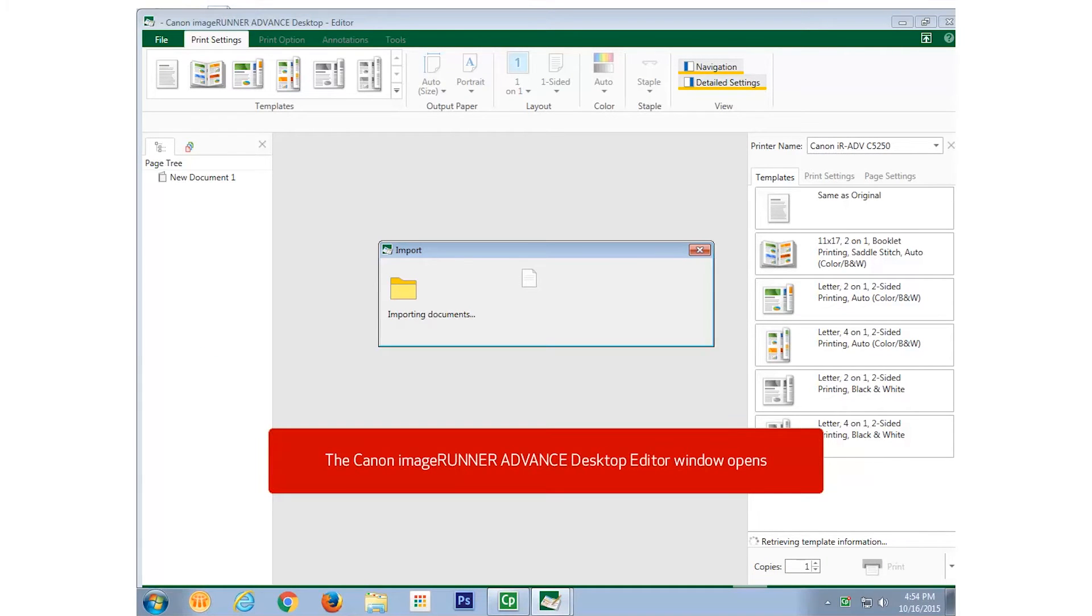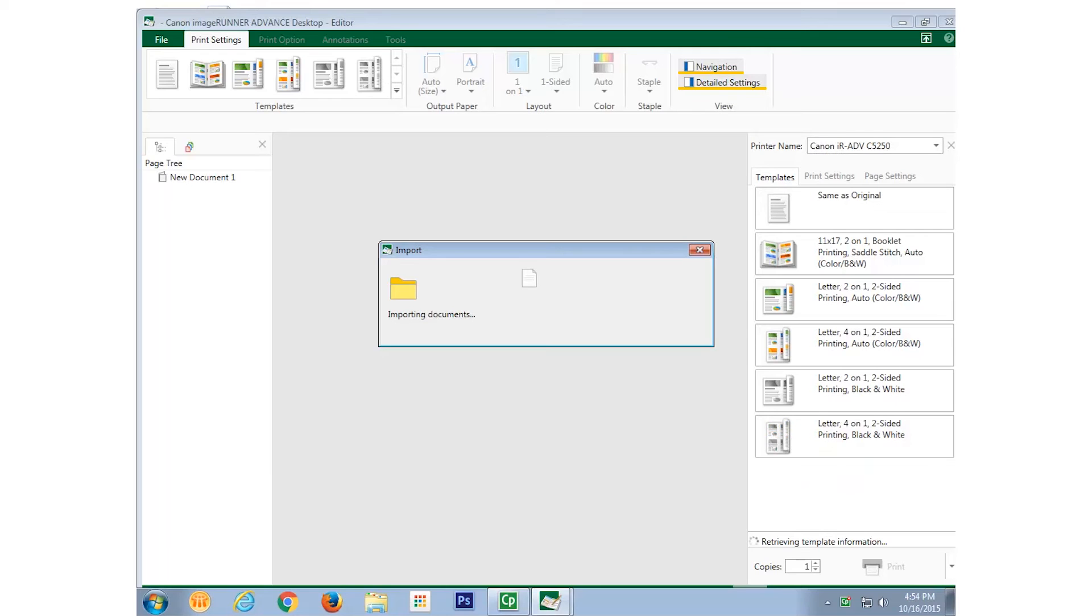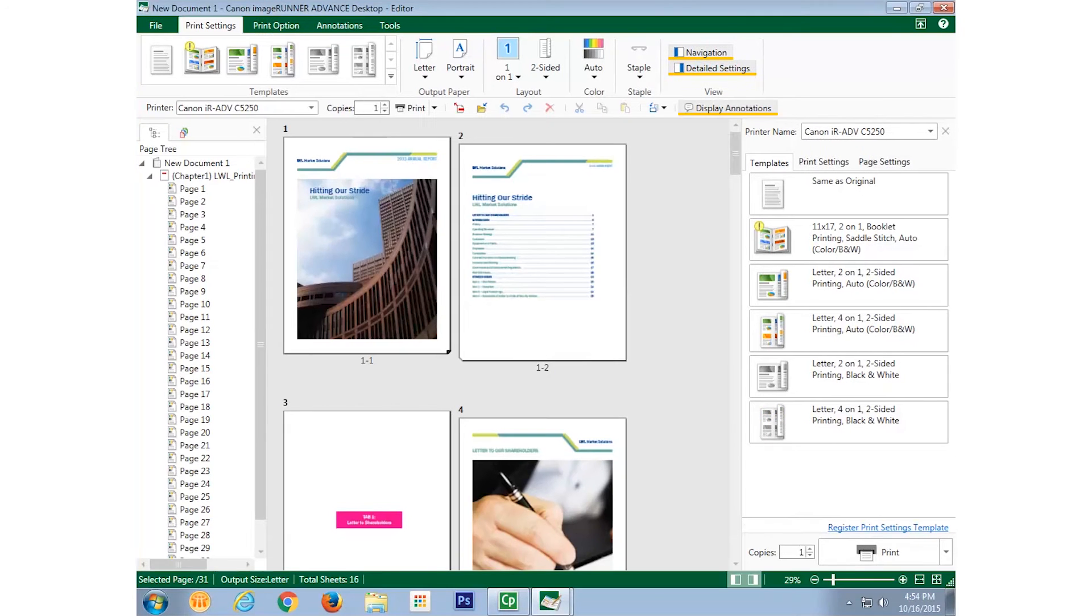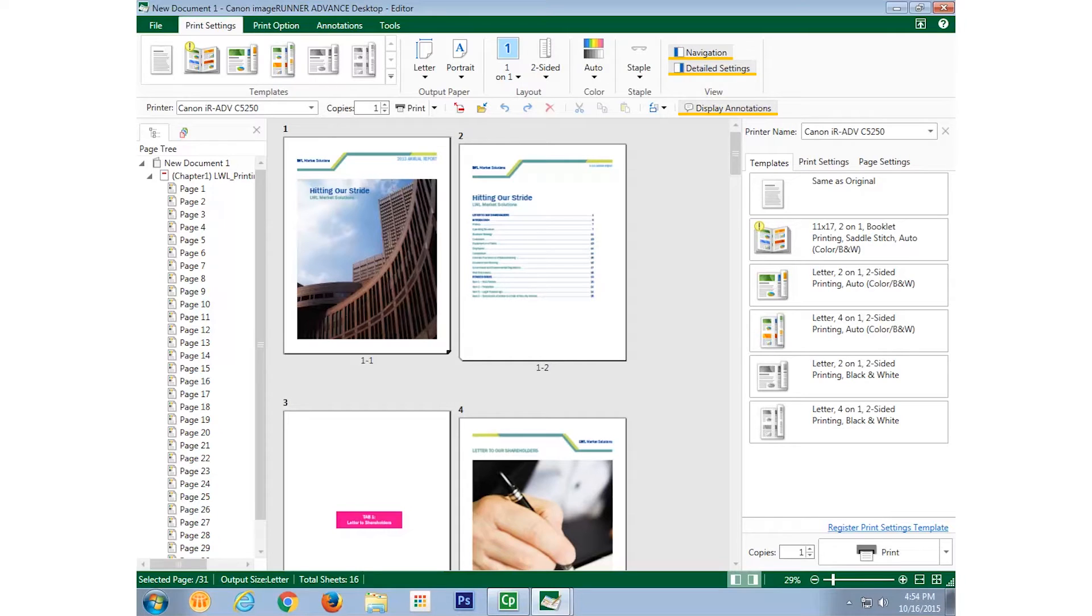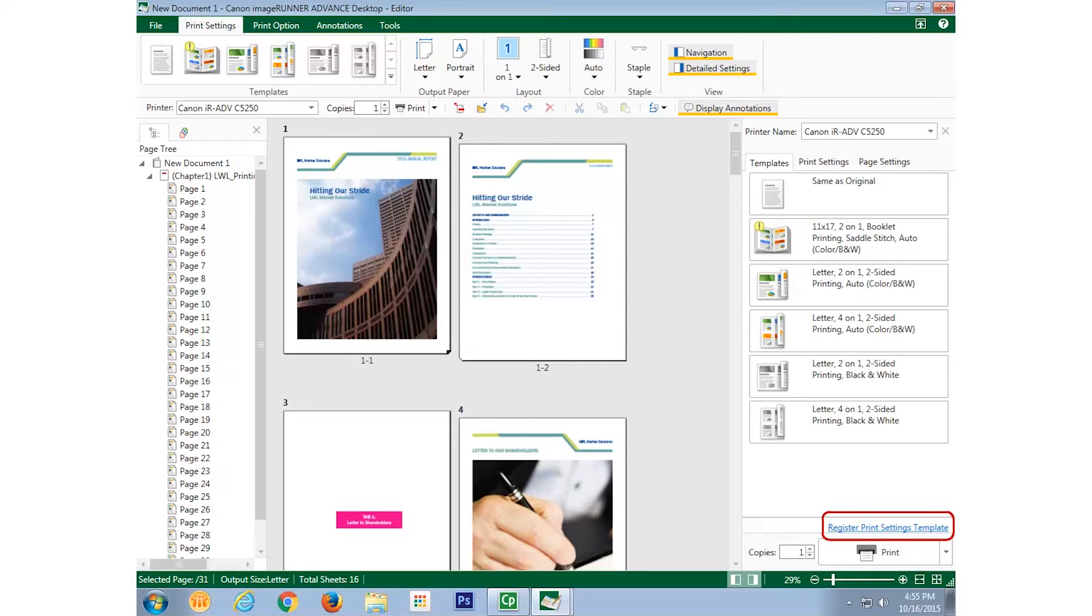This causes the Canon Image Runner Advanced Desktop editor to open. The file preview is displayed and all current templates are listed in the templates tab on the right.